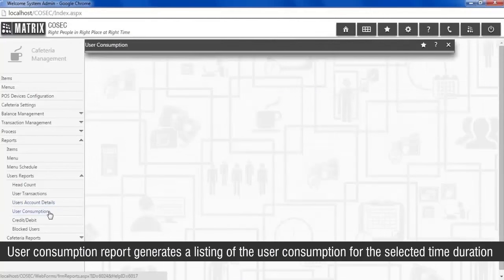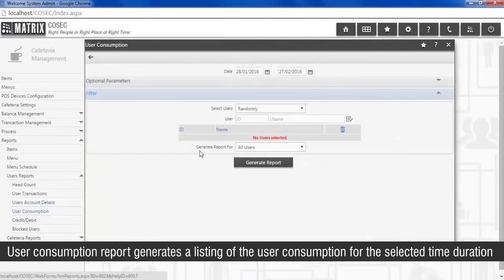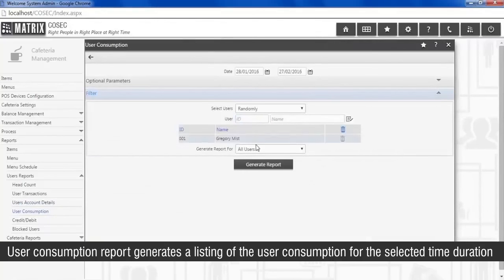User consumption report generates a listing of the user consumption for the selected time duration.